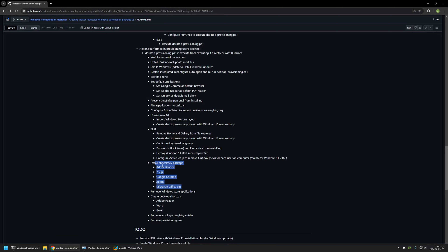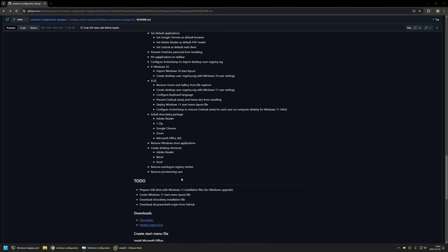Next are actions that apply for both operating systems: software installation using Chocolatey — Adobe Reader, 7-Zip, Google Chrome, Zoom, and Microsoft Office 365 (with additional parameters). Then removal of default Windows Store applications, creation of desktop shortcuts for Word, Excel, and Adobe Reader, and finally removal of autologon registry entries and removal of the provisioning user. That's all the actions in the provisioning package.